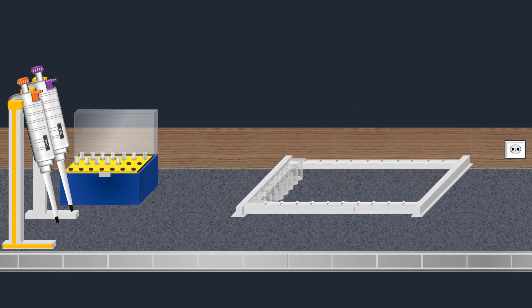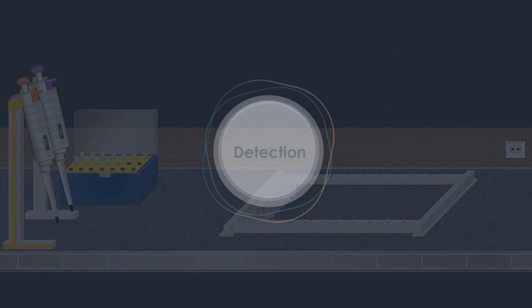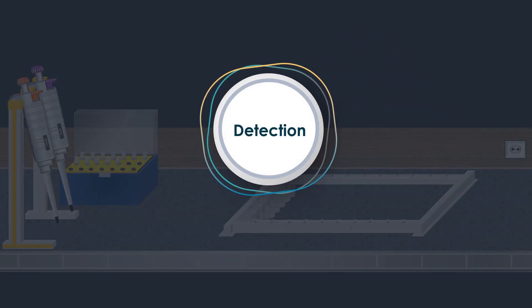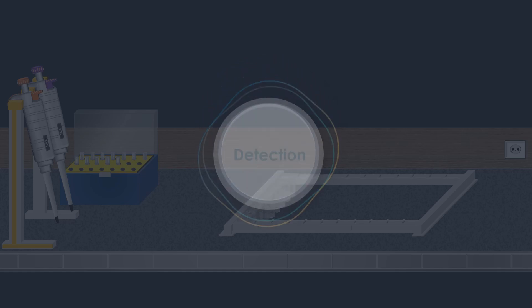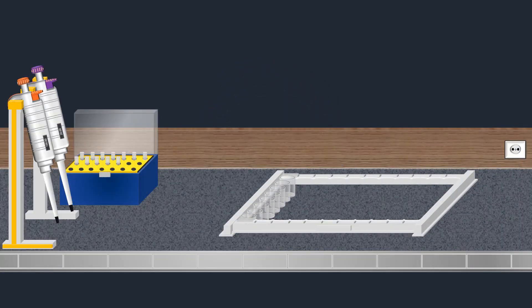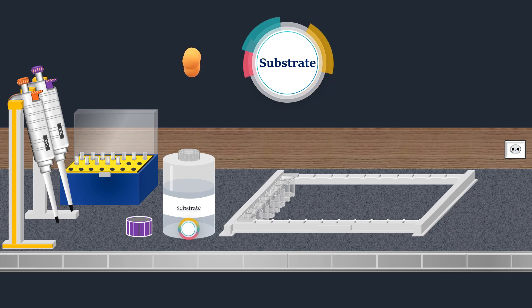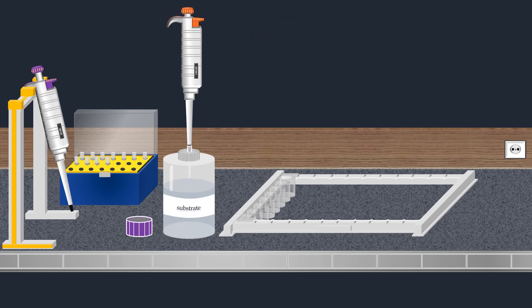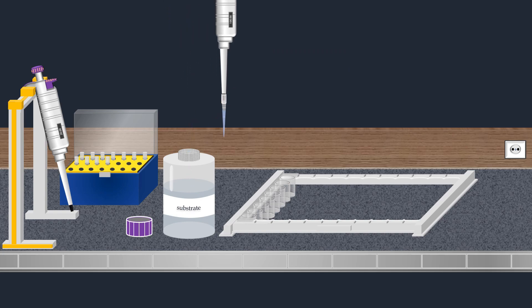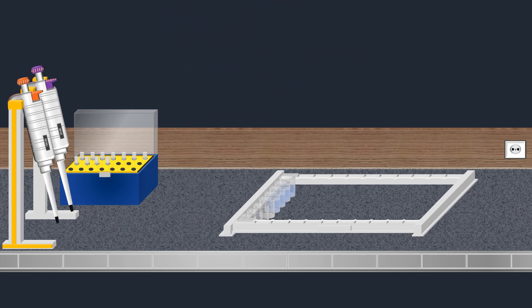Following the final wash, the next critical step involves detecting the antibody protein complexes. This is achieved using a substrate that initiates a reaction, producing a detectable signal. The substrate solution is carefully added to each well, then the well strip is covered and incubated.